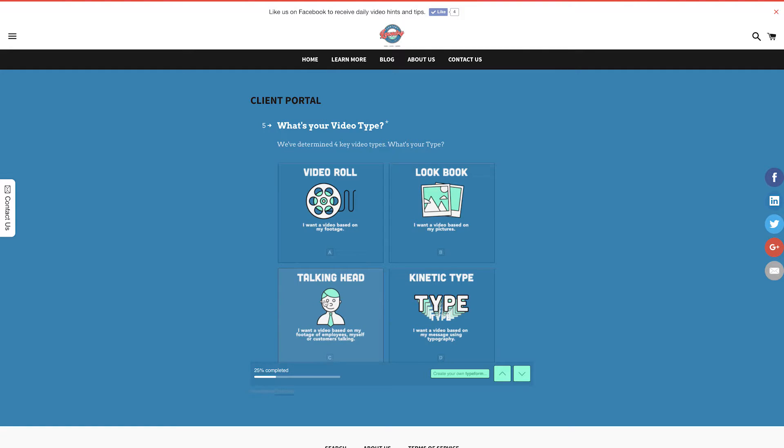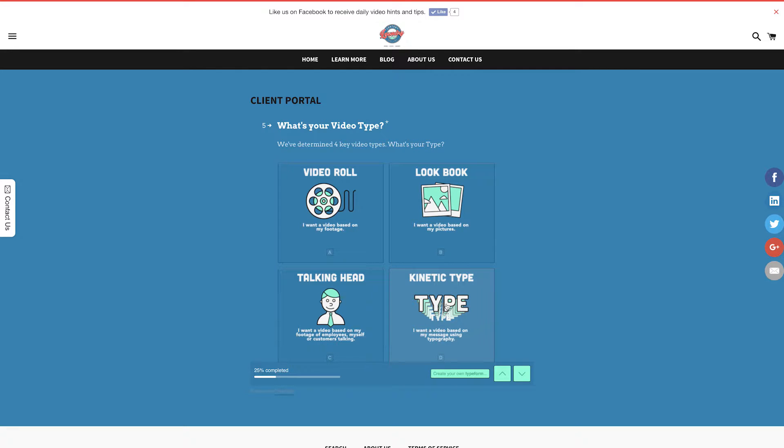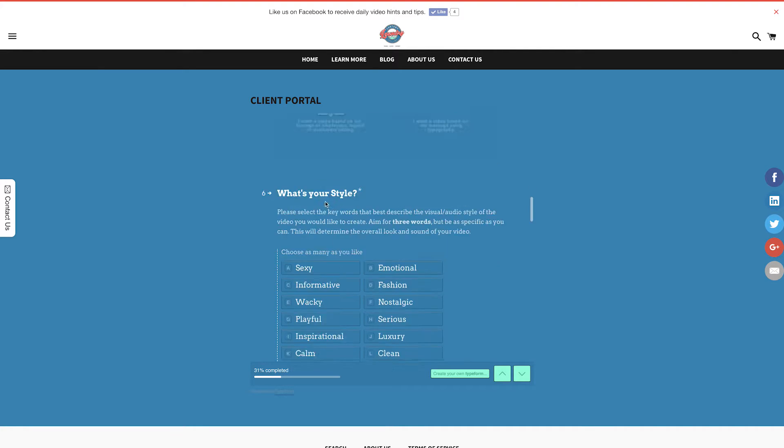If you're after a cool text-only video to convey a message, choose kinetic type. For my video, I've filmed some footage of my new product, and I want my video to be based on those clips. So I'll choose video role.